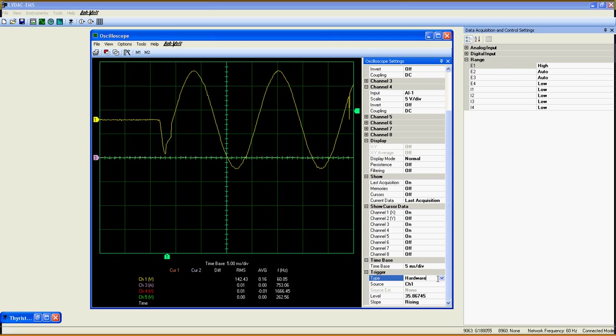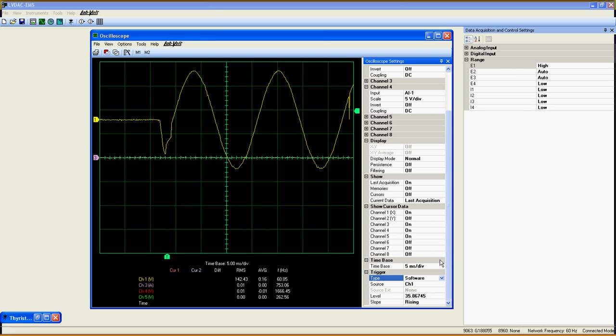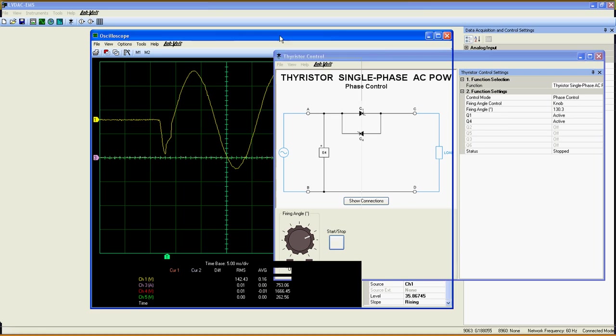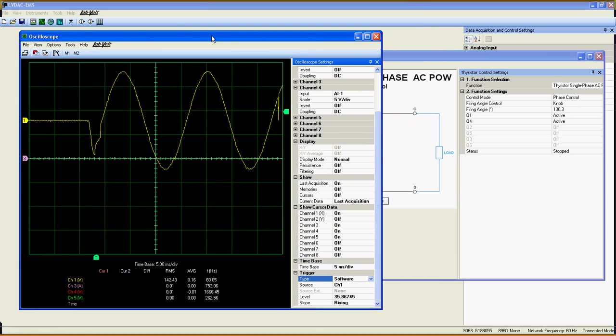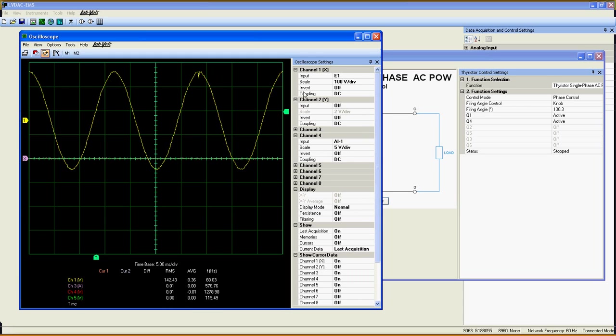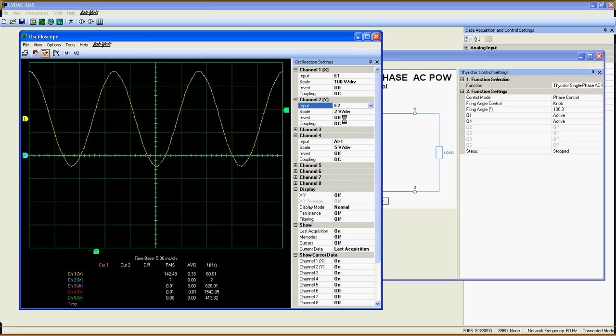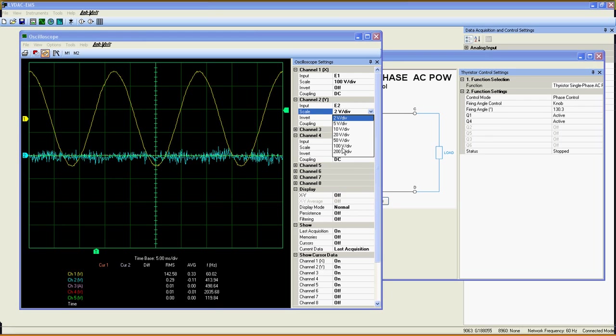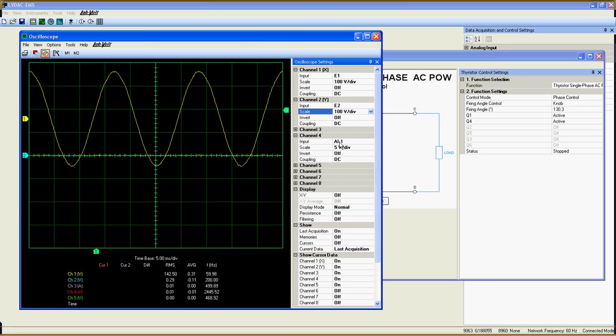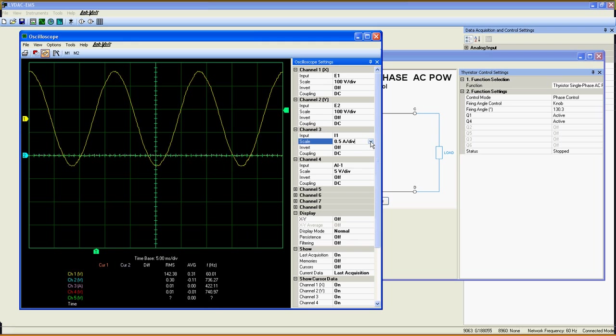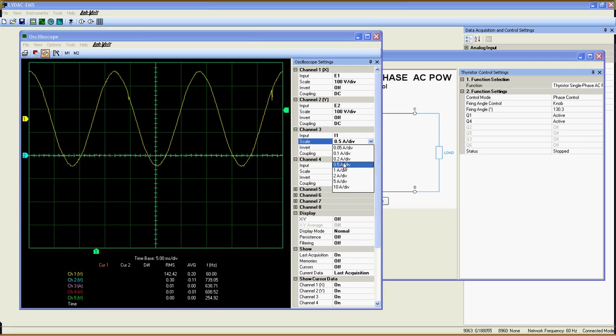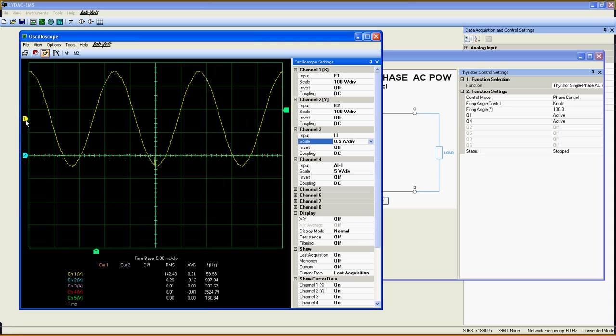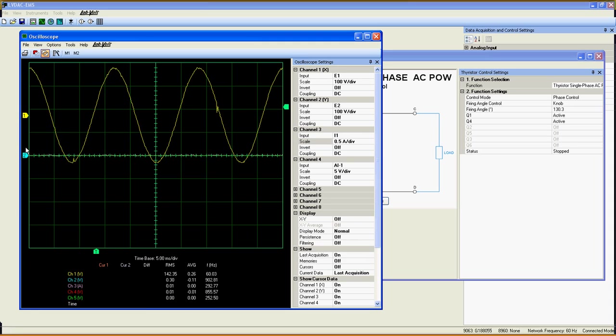I have already connected a thyristor single phase AC power control circuit to show you a short demonstration of this oscilloscope at work. The first channel is the input voltage. The second one is the output voltage or load voltage. Channel 3 is the current through the load and channels 4 and 5 are the pulse signals sent to those two thyristors here.